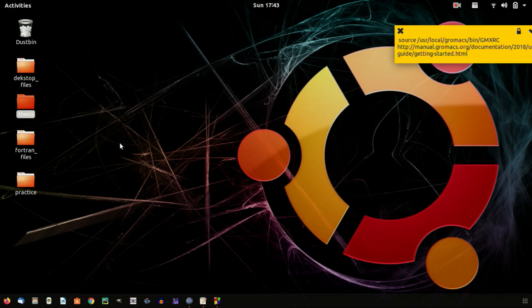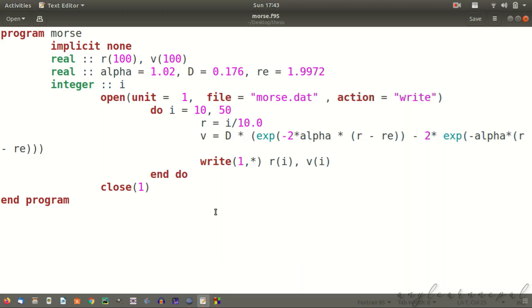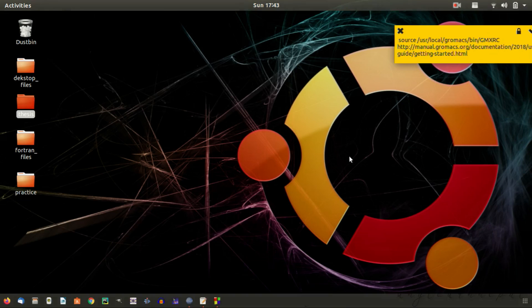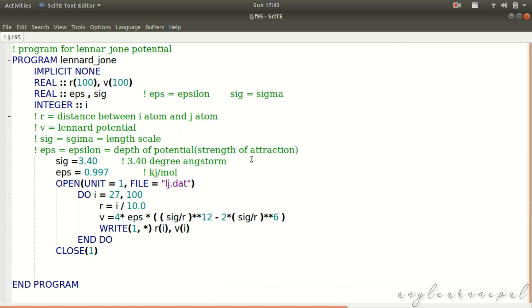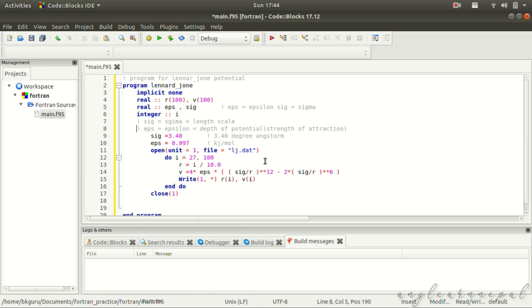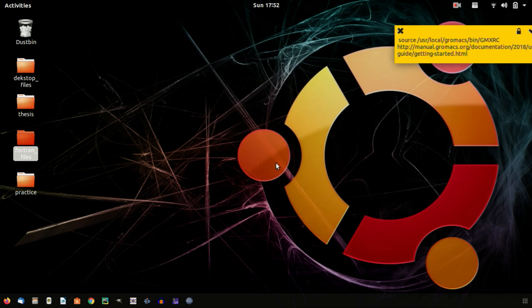To start writing code we need a text editor. You can use any text editor you like. This is my Ubuntu system and it has a default text editor named gedit. I will be using the Scite text editor. You can also use an IDE like Code::Blocks to write Fortran code.